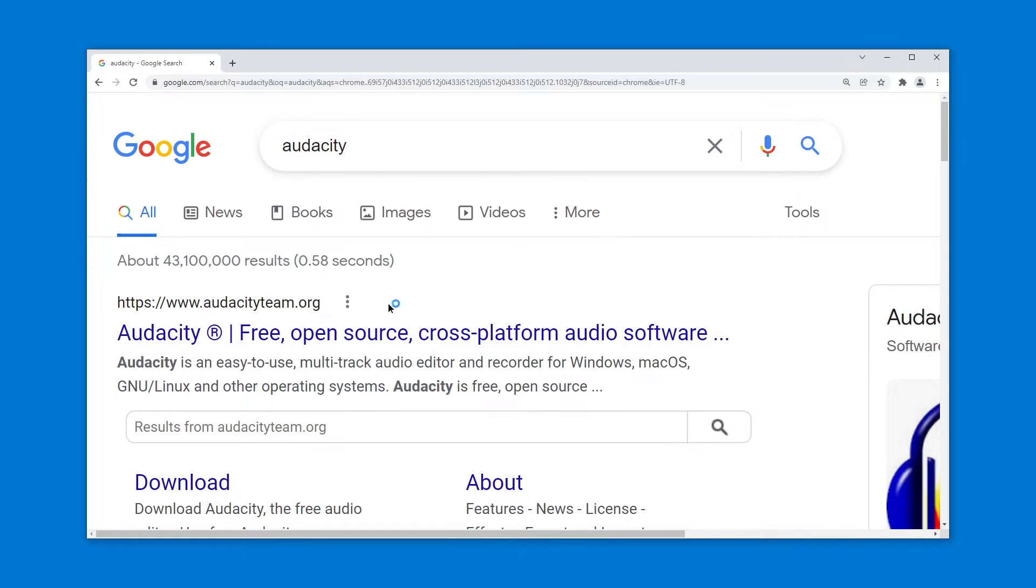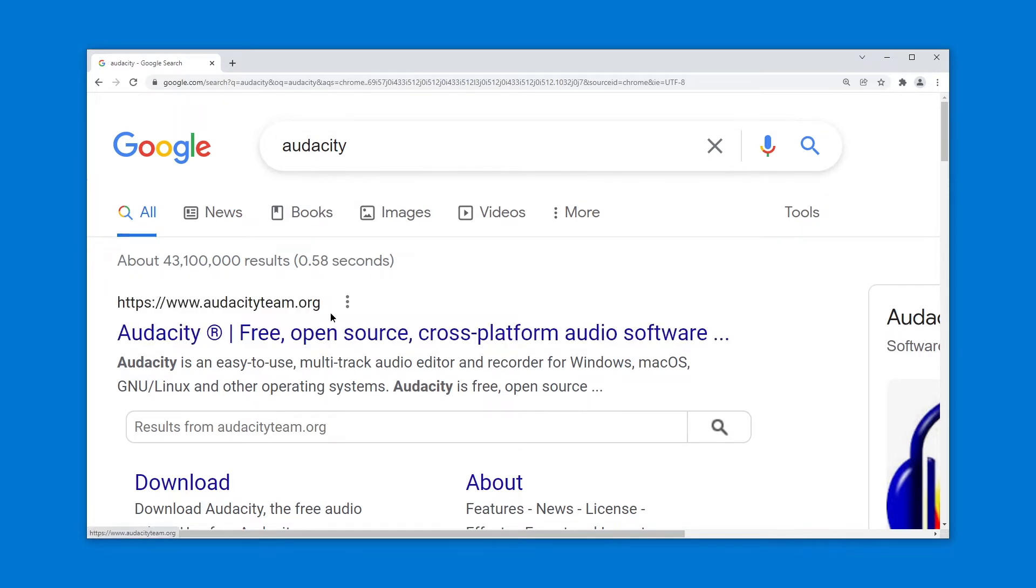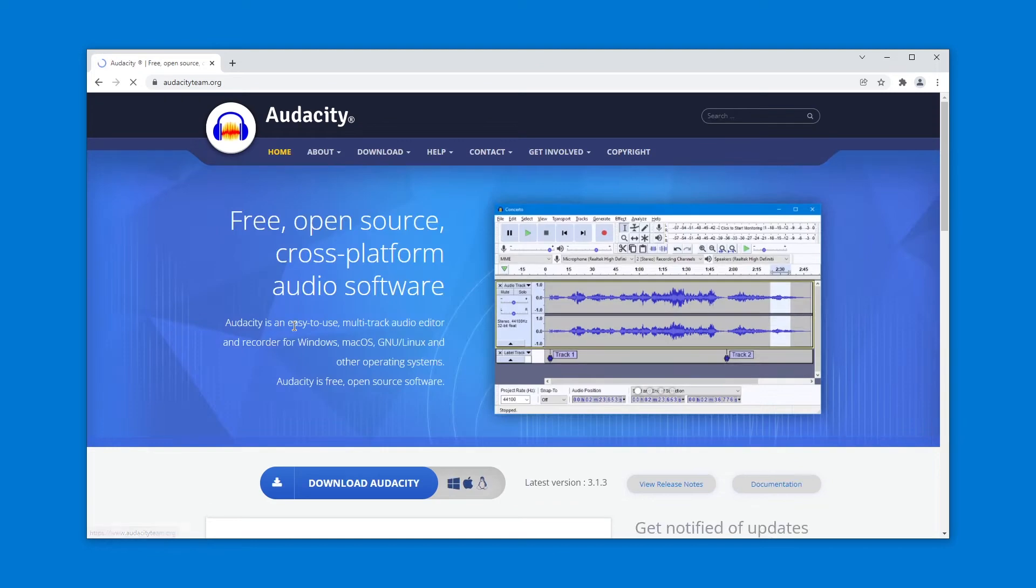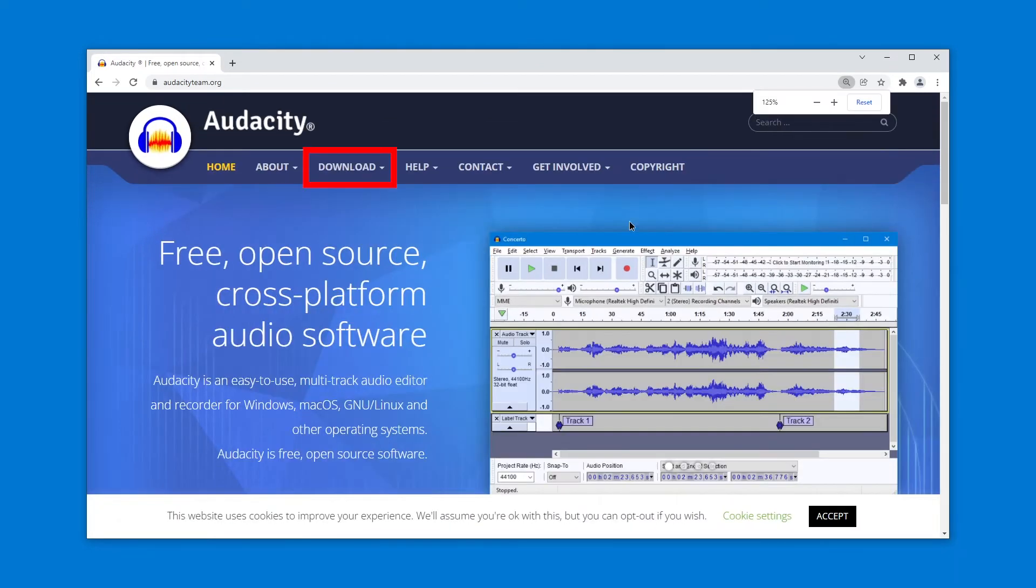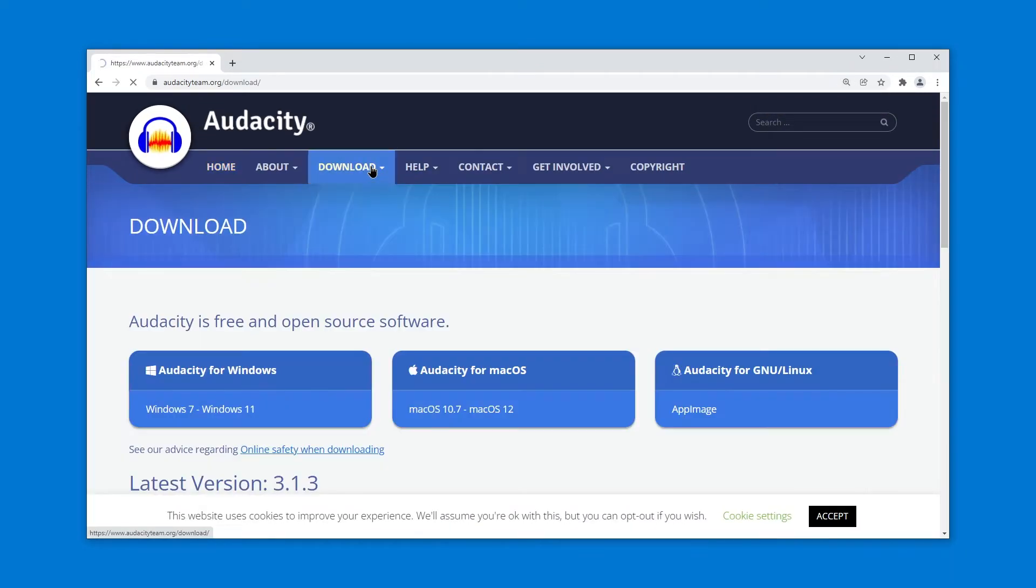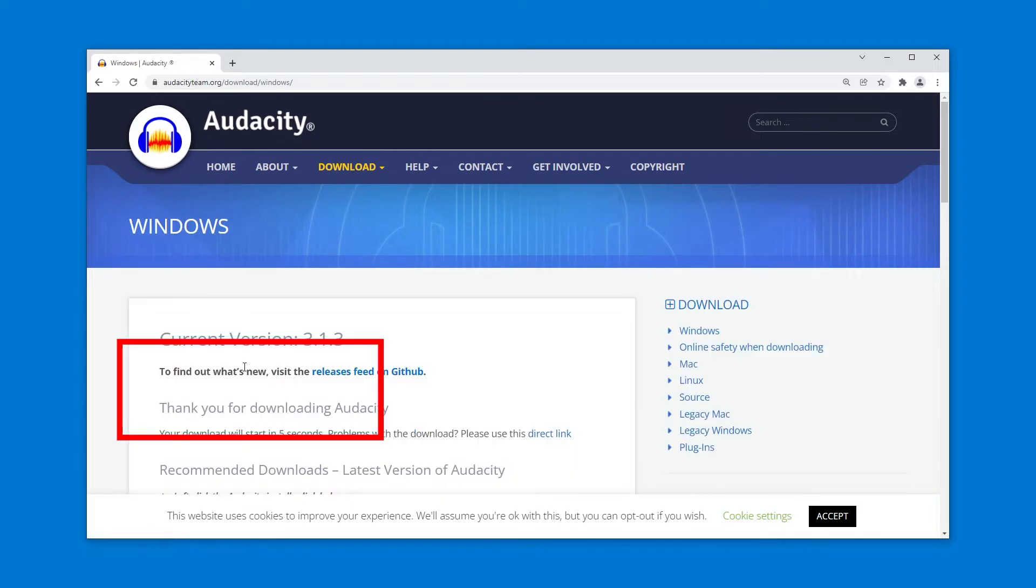Make sure the search result shows audacityteam.org because there are actually many websites that try to scam you into an unofficial version of Audacity. So go to audacityteam.org and here you can just go to download and on Windows you of course go to Audacity for Windows.